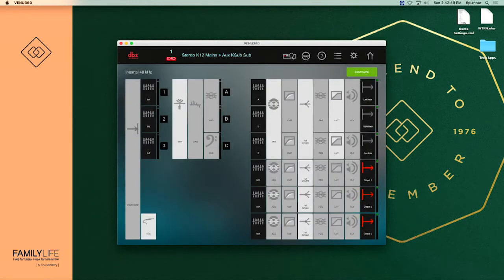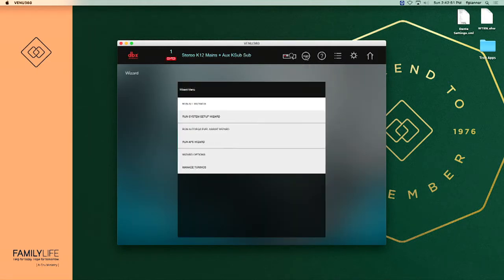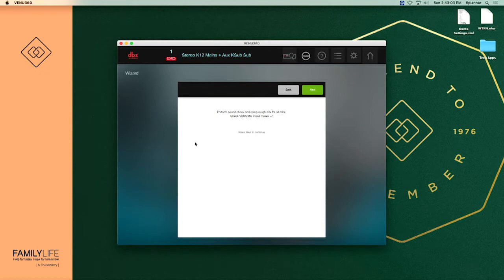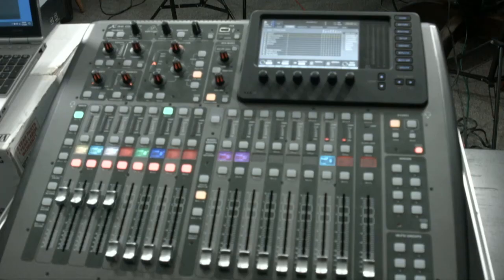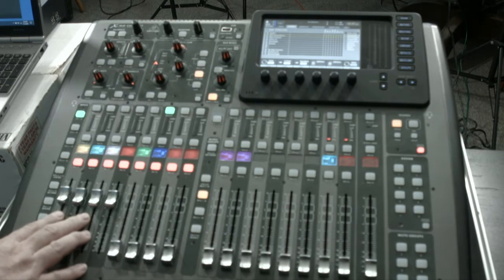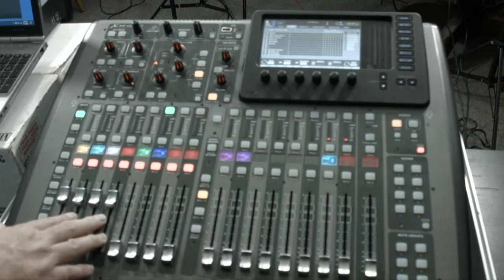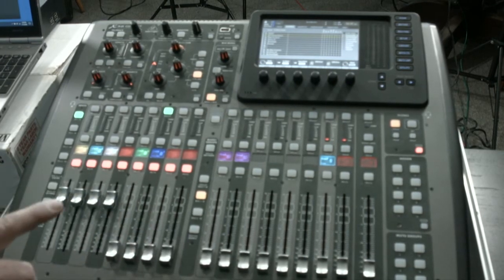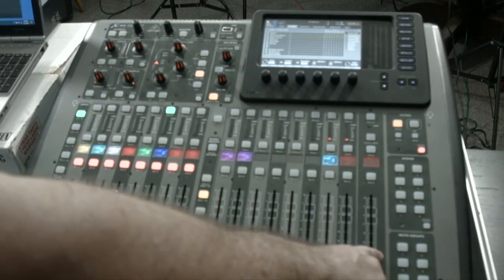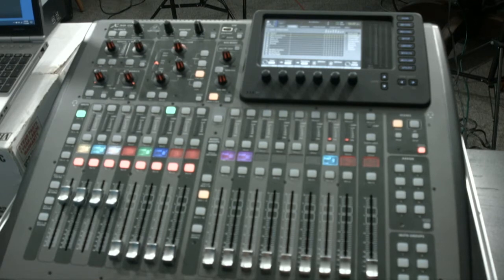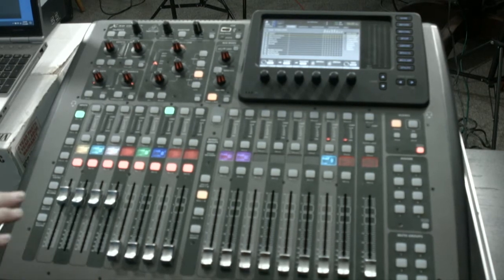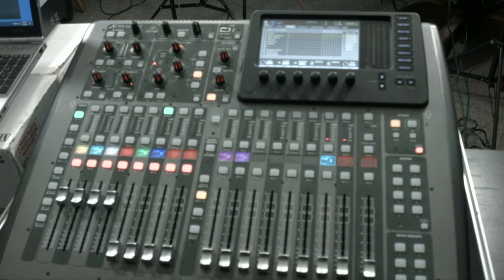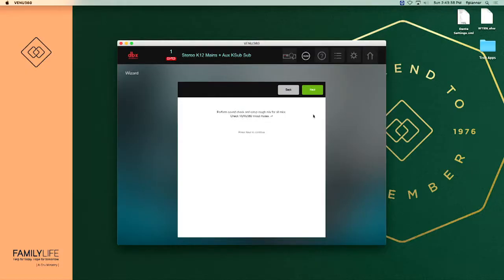We're going to come to our wizard button right here at the top, select it, and then come down to run AFS wizard. It says perform sound check and setup rough mix for all mics, check menu input volumes. What it's saying here on the check input volumes is that on your X32 you want to make sure that your faders for the four mics that you're working with are at zero. You're also going to want to make sure that your master volume over here is all the way down to start with.